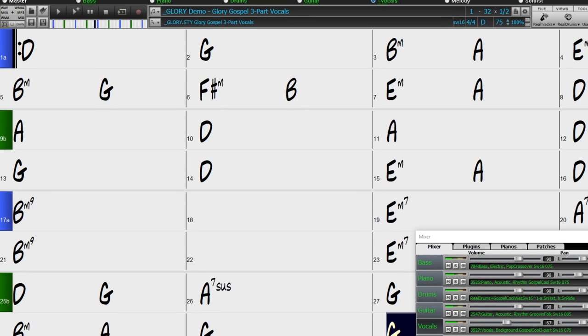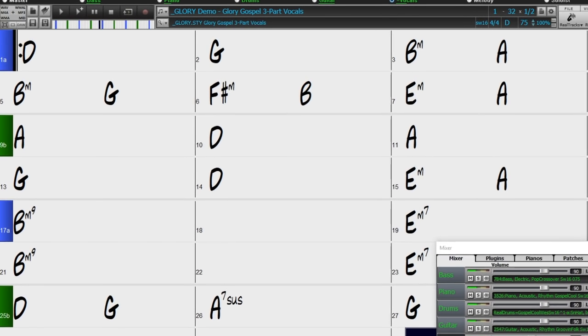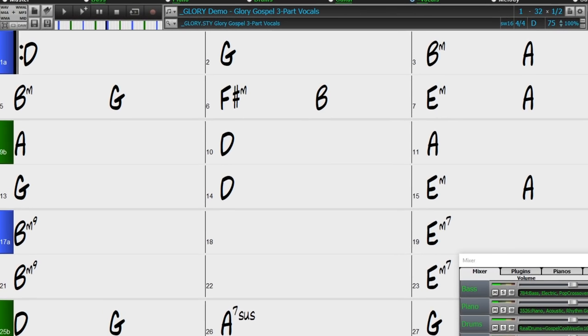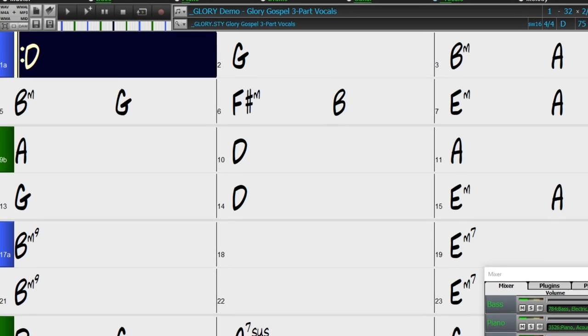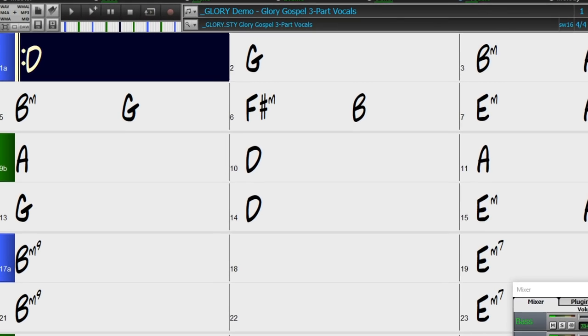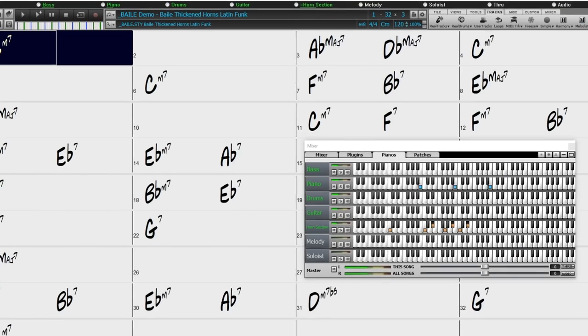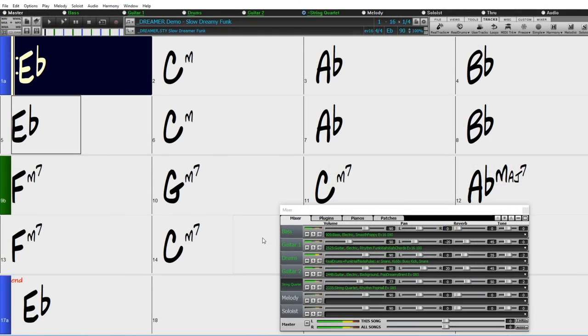There are over 50 new features in Band in a Box 2020. There's the Reel tracks thickening feature which gives you smoother sounding ensemble type Reel tracks such as vocals, horn sections and strings.